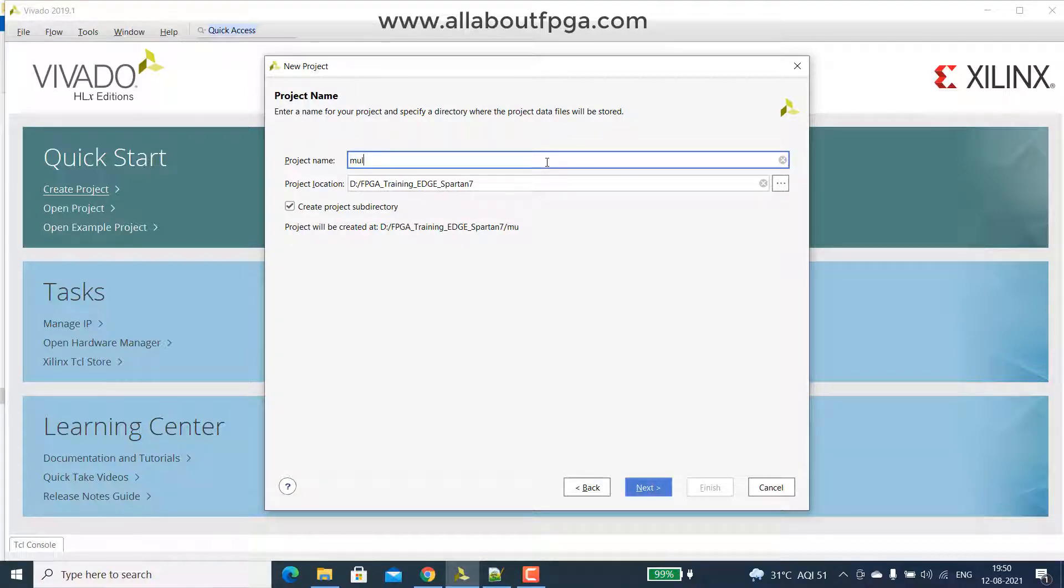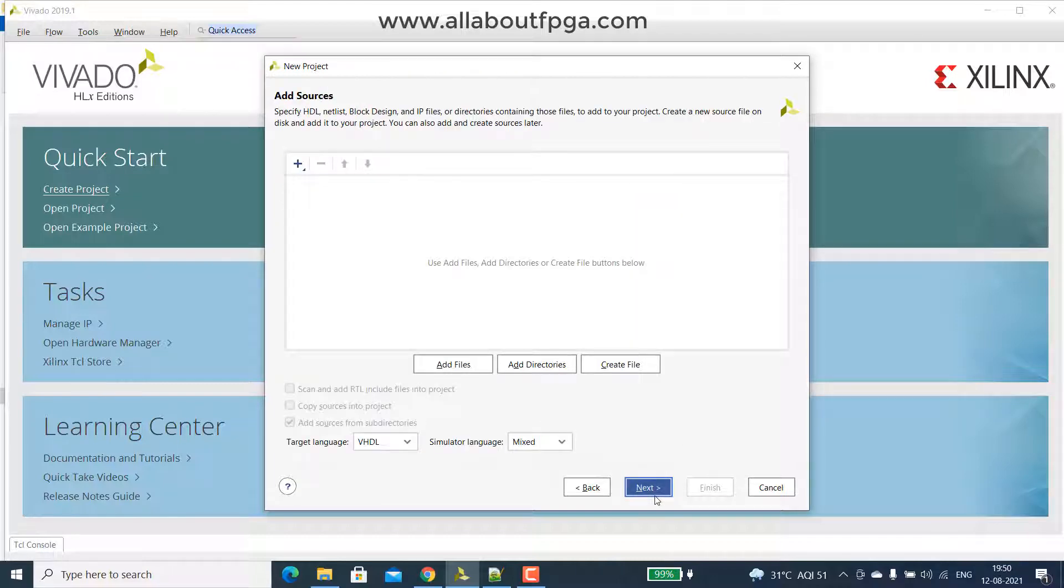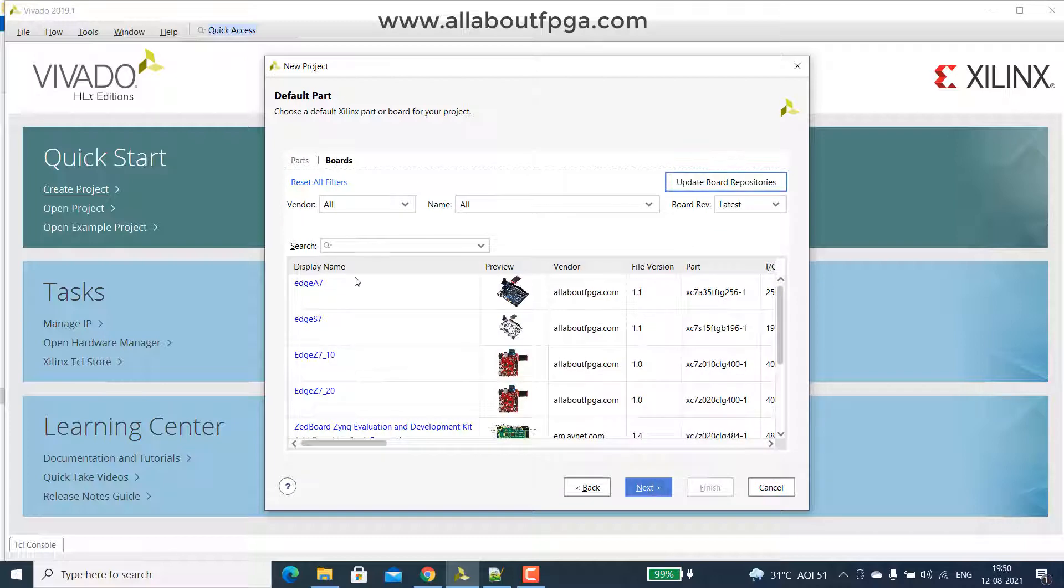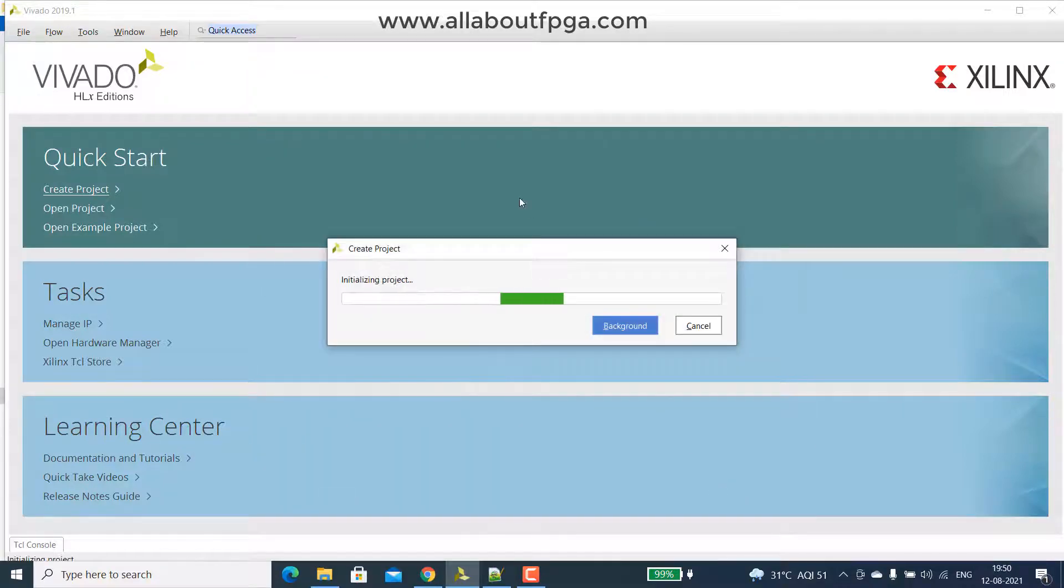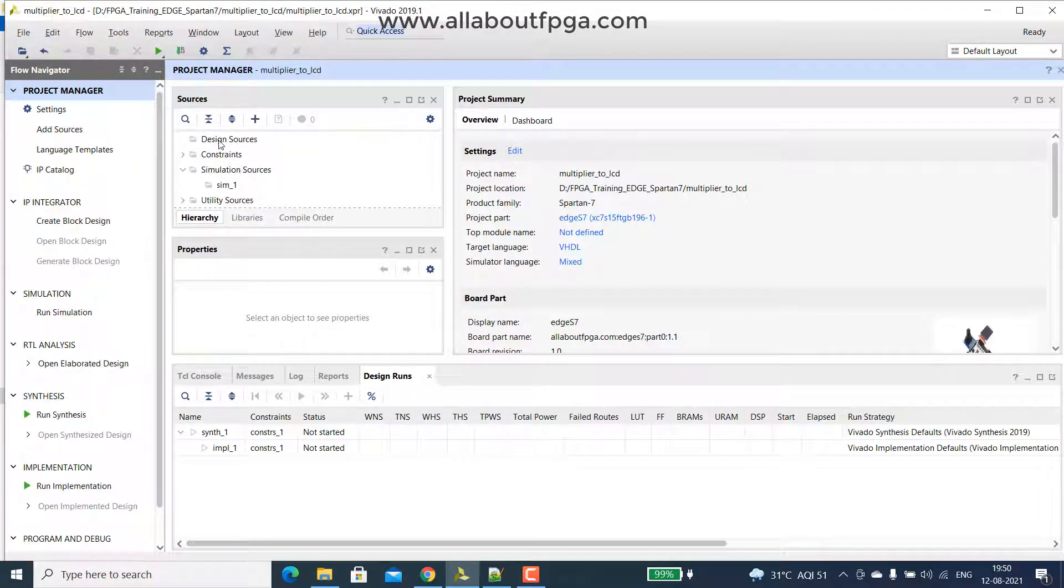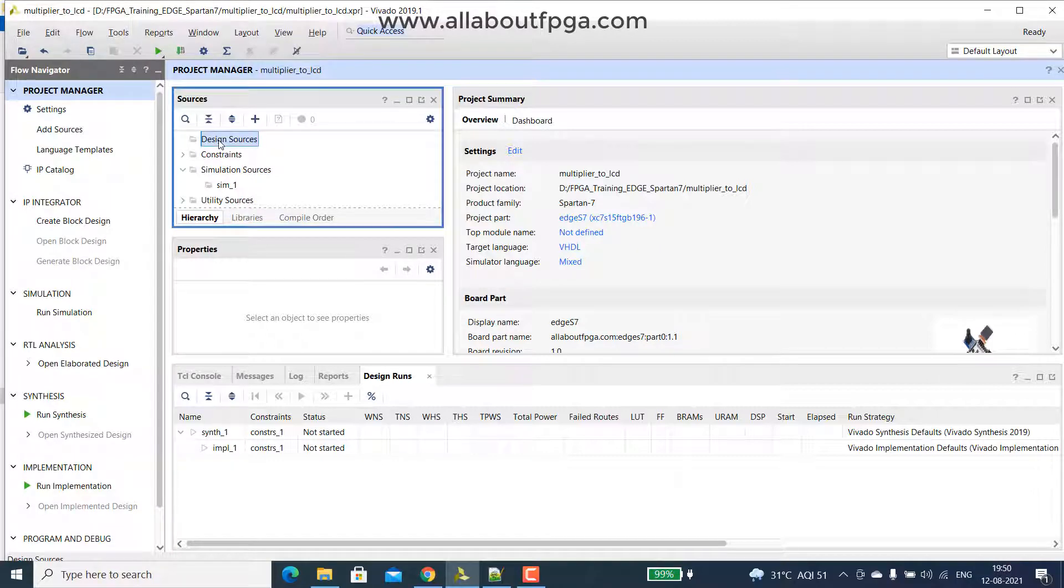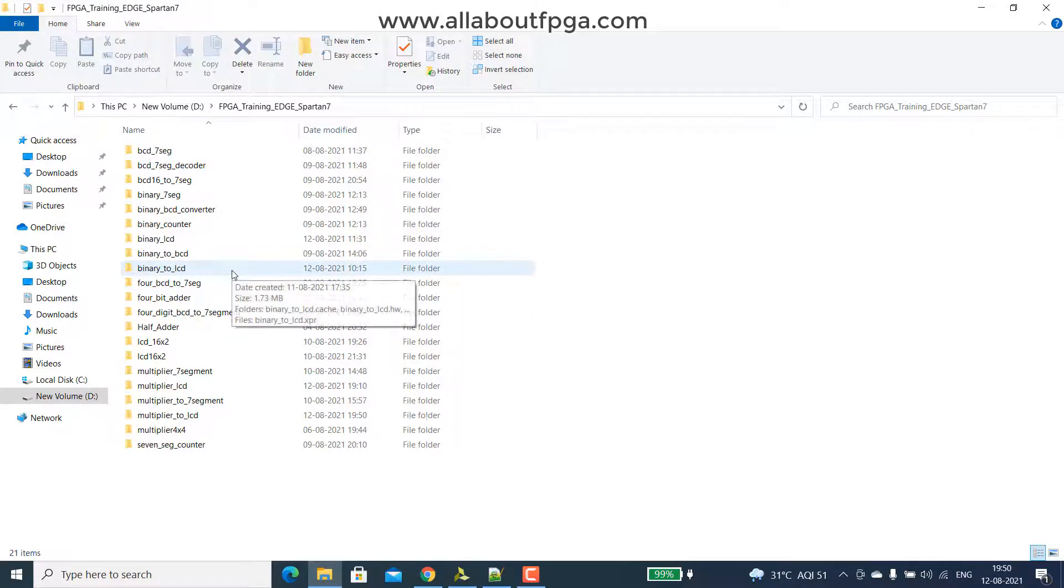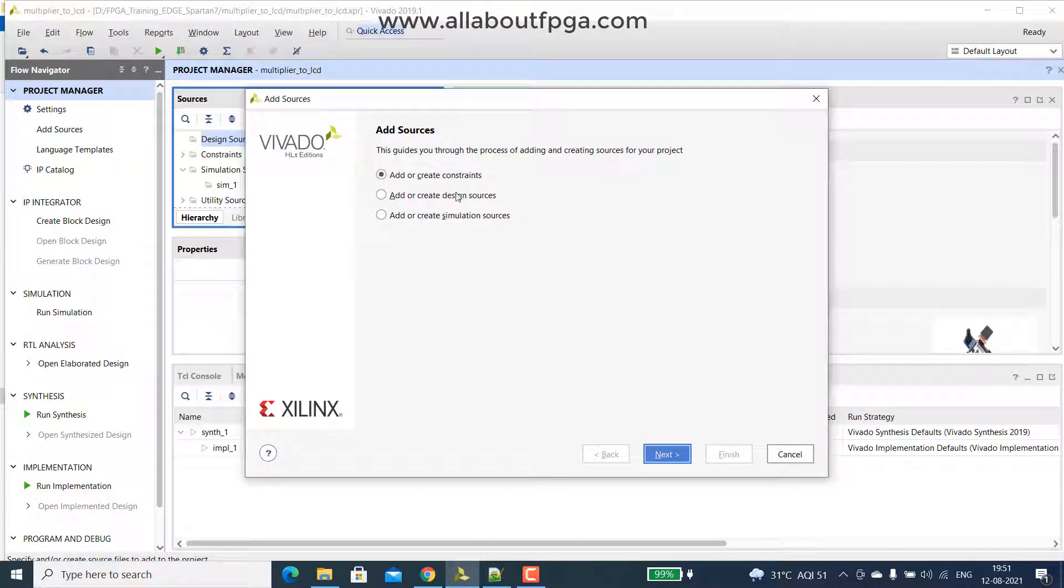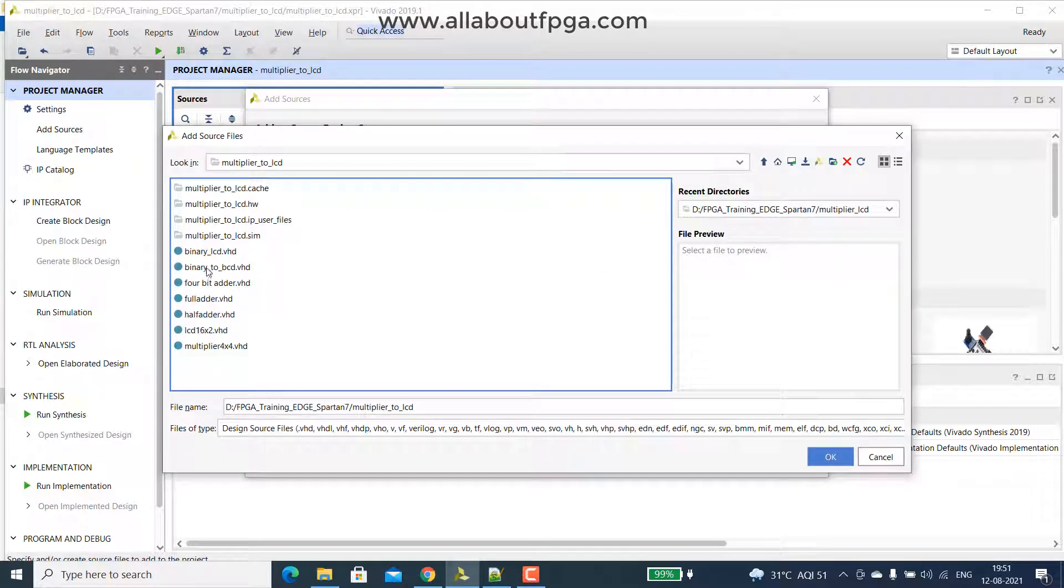So name it as multiplier to LCD. Spartan 7. Finish. We have to add existing files. So I copied that existing files to that project directory. We simply add those files. So these are all the files required.